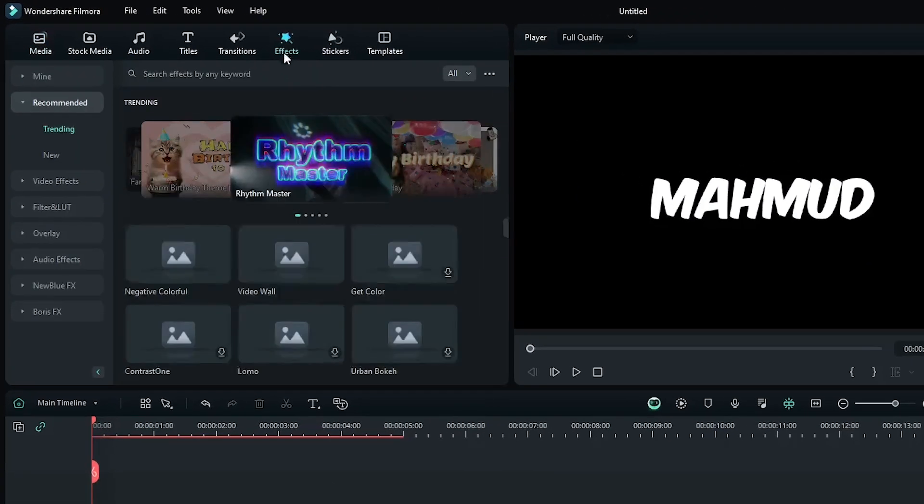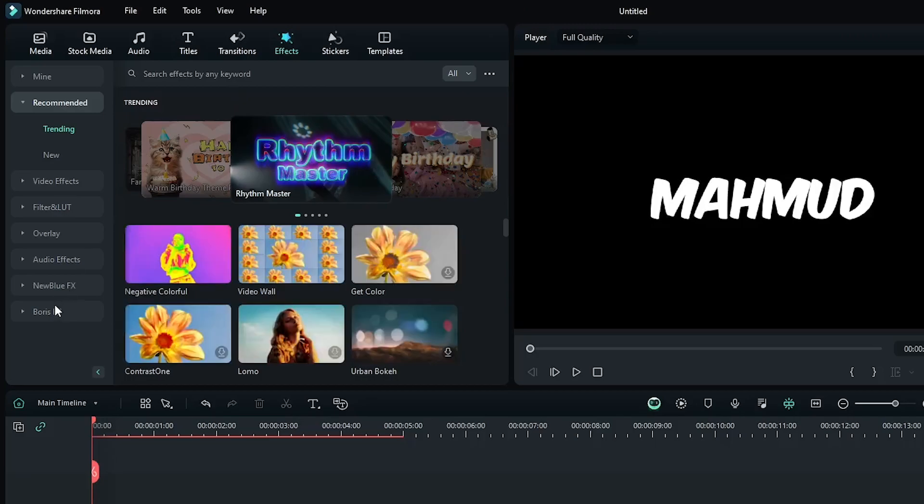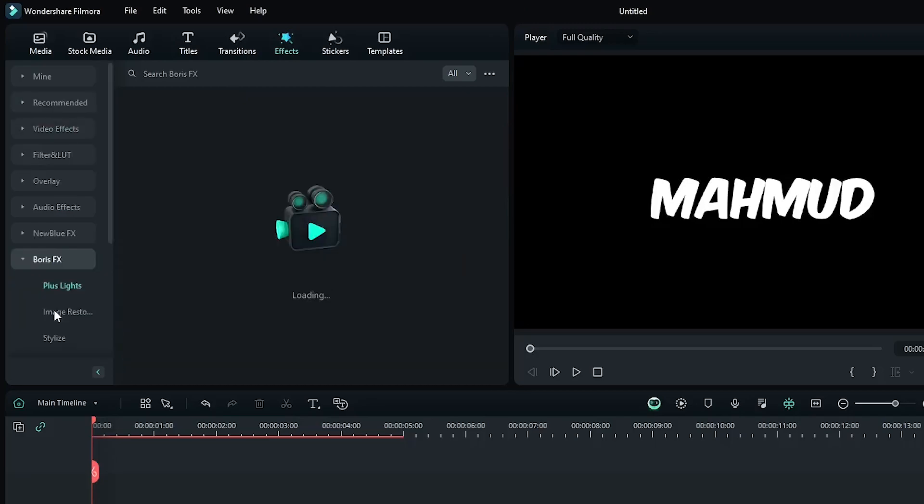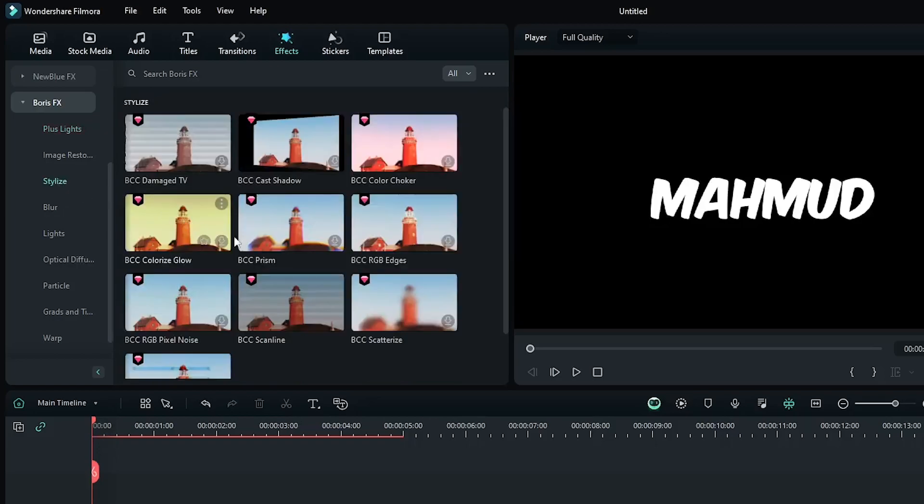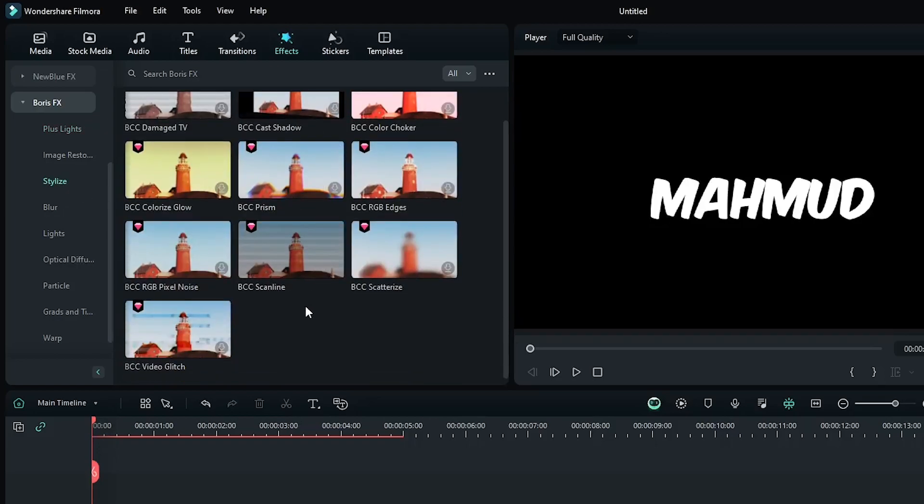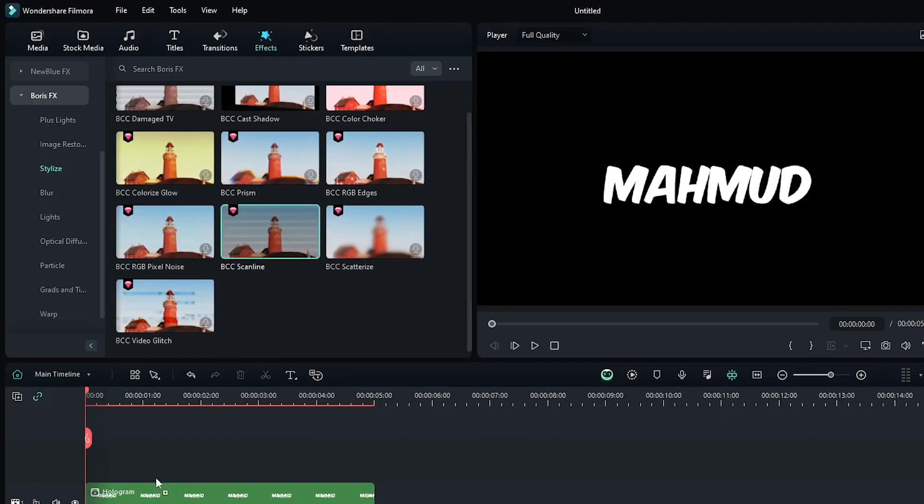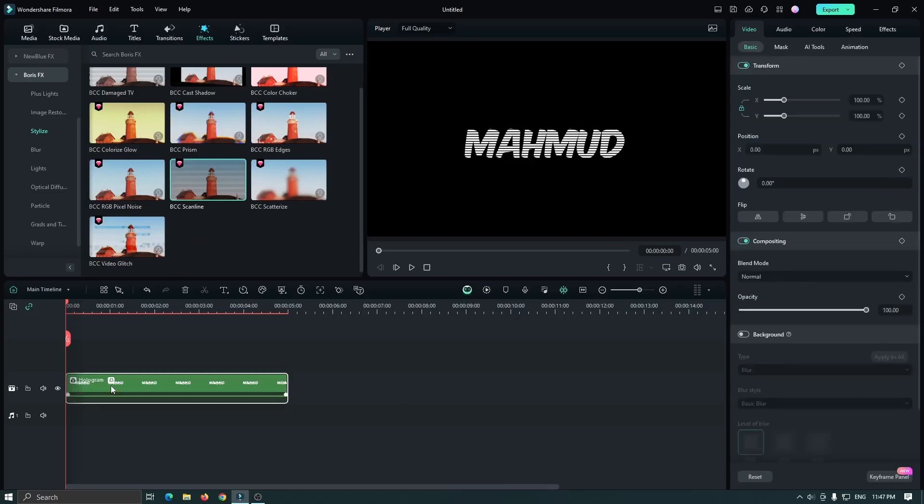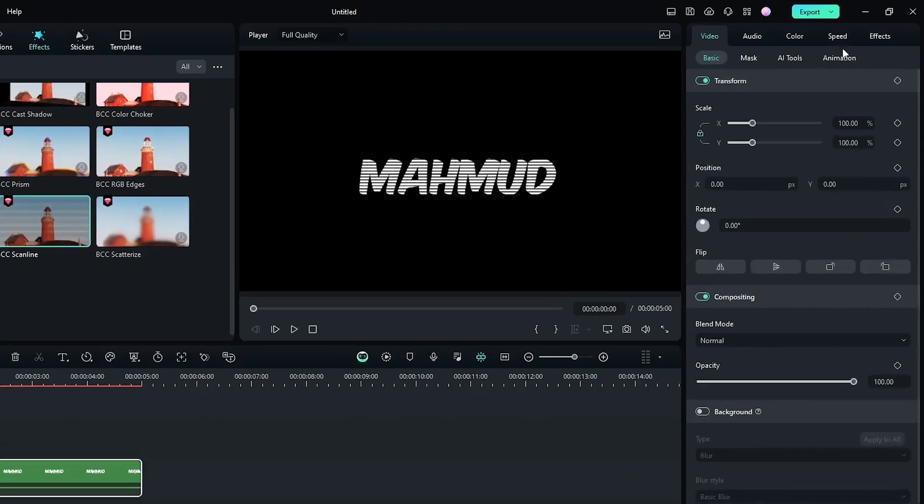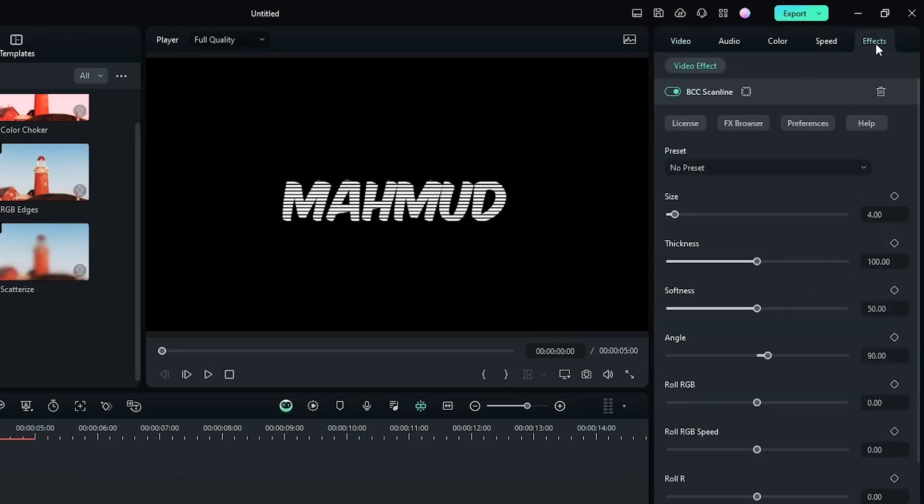Then go to the effect section, then go to Boris effects, then go to stylize, and add BCC scanline effect to the compound clip. Then select your text and go to the effect section.